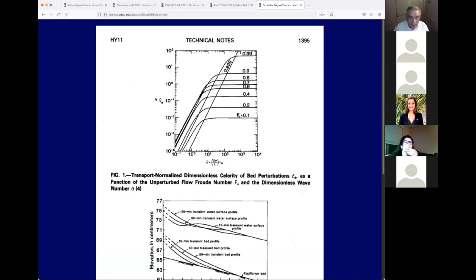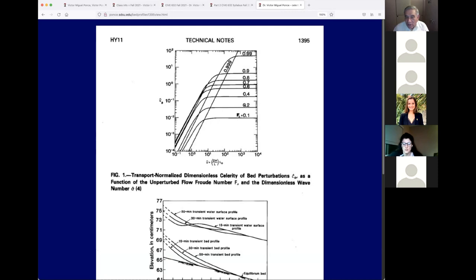The normalized celerity as a function: when the wavelength gets large it drives itself to zero; if it has a measurable wavelength it tends to become independent of wavelength and tracks the Froude number. A larger Froude number — faster flow — creates a larger celerity. This is a very good formula, and this is what we're going to use.